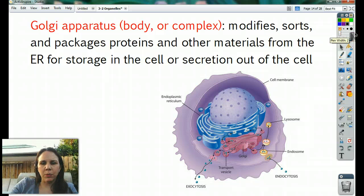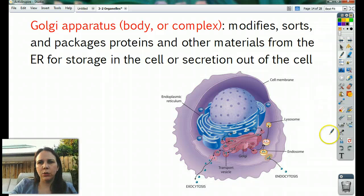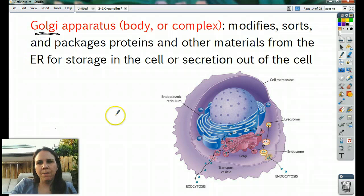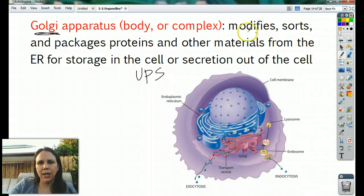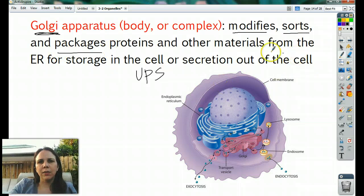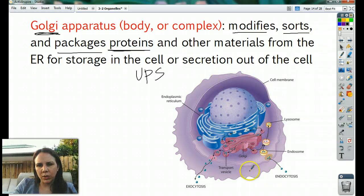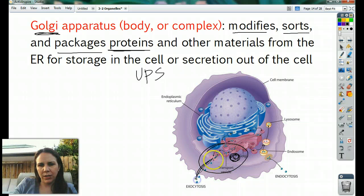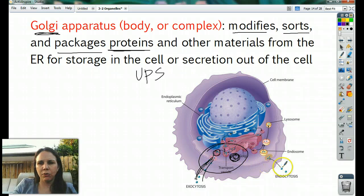The Golgi apparatus — also called Golgi body or Golgi complex depending on your textbook. I think of them as the UPS center of the cell. What they do is take proteins, modify them, sort them, package them, and ship them out. These proteins can either be stored inside the cell in a little bubble, or exported. That's how a lot of our hormones are made — they're made here and spit out from the Golgi apparatus.